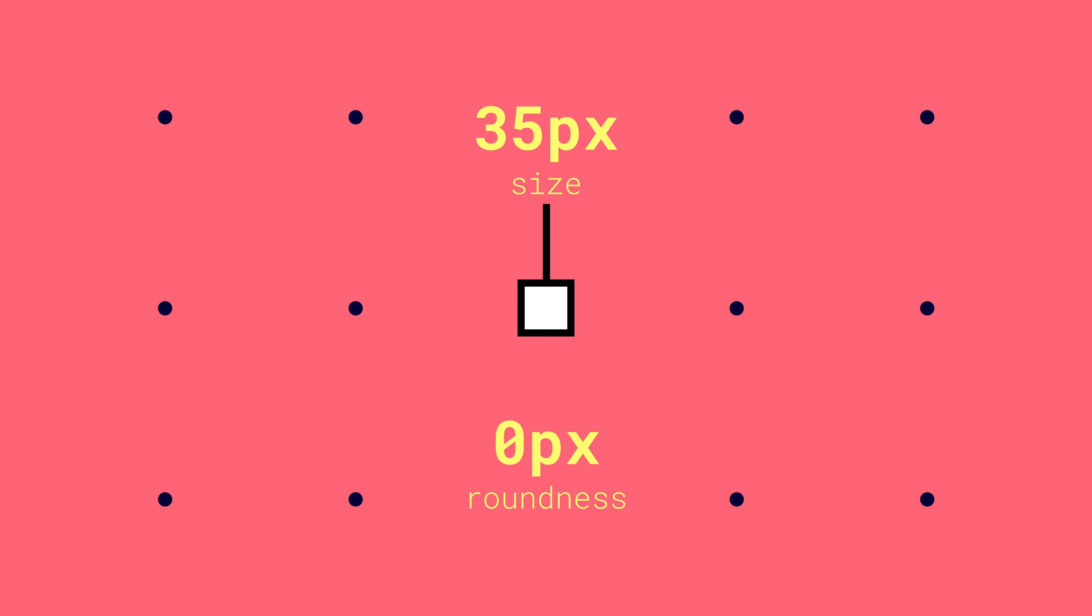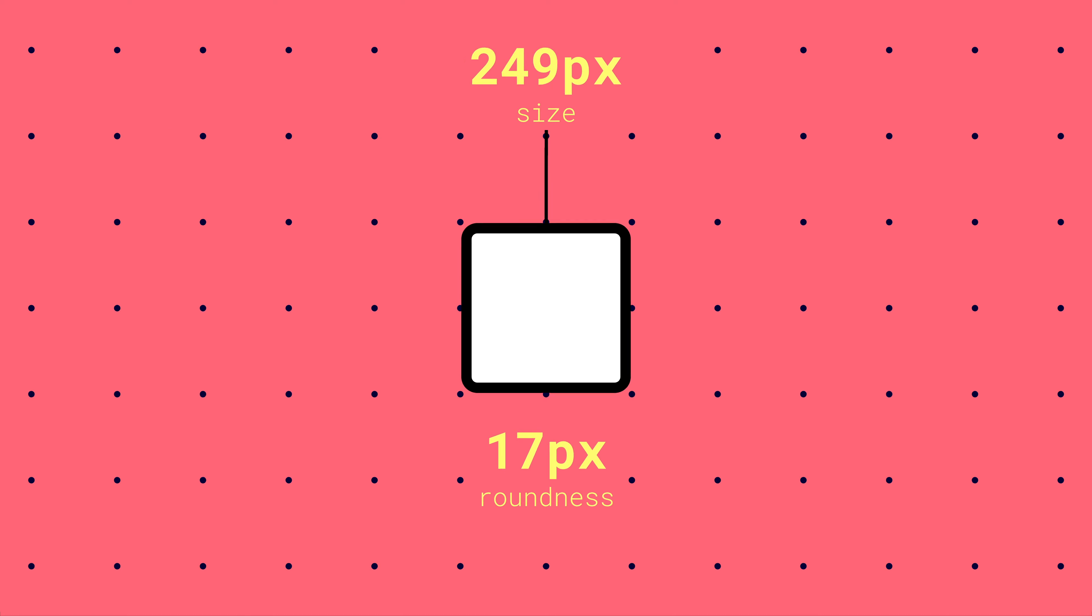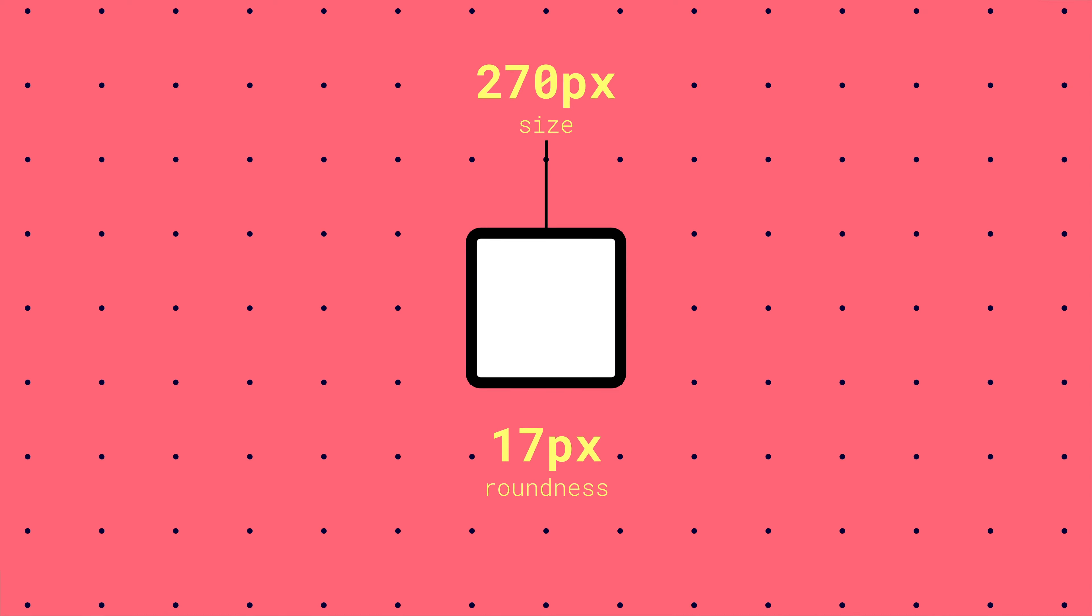Well, the roundness property of shape layers is pixel-based. So a roundness value of 17 is rounding the corners by 17 pixels. With a smaller rectangle, 17 pixels can look like the maximum roundness, but at a larger size, a 17 pixel roundness will barely have an effect.